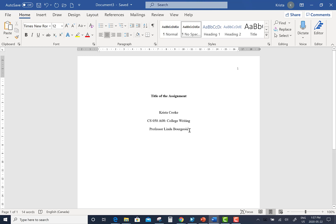Once you have written your professor's preferred name, press Enter and you are now needing to write the date that the assignment is due. And this format needs to be written in month, date, year format. So for example, May 22nd, 2020.